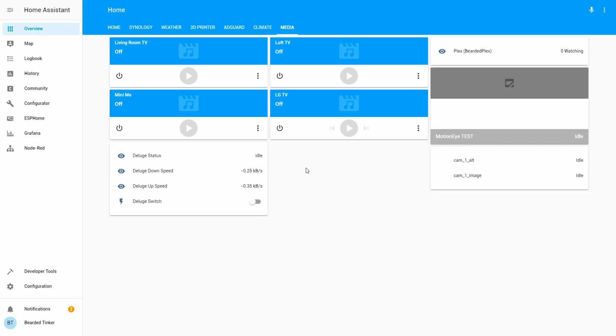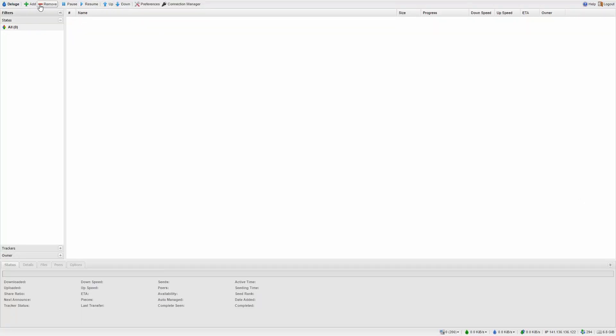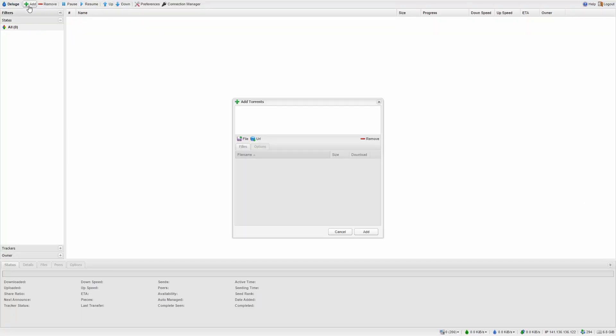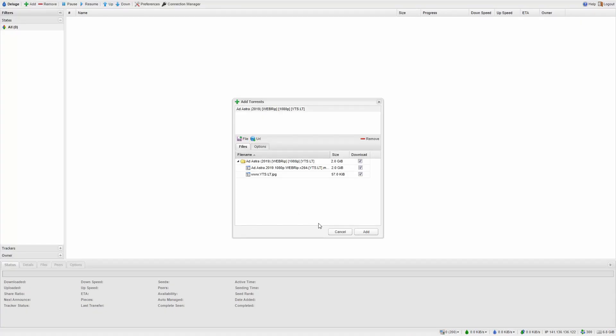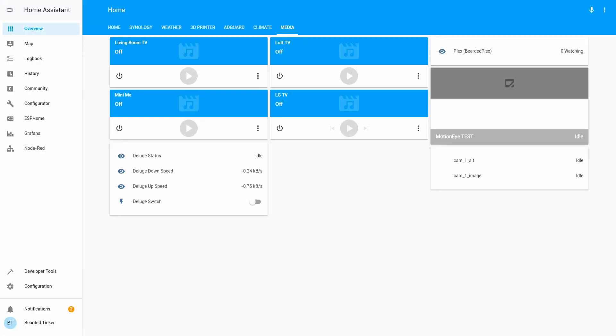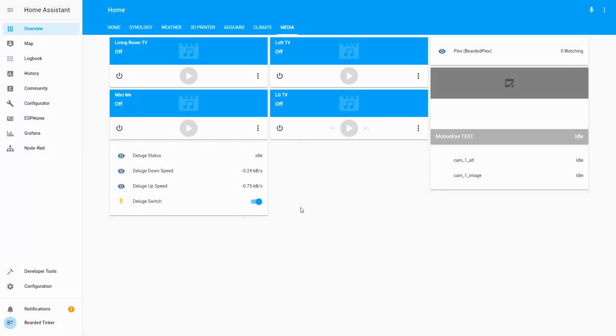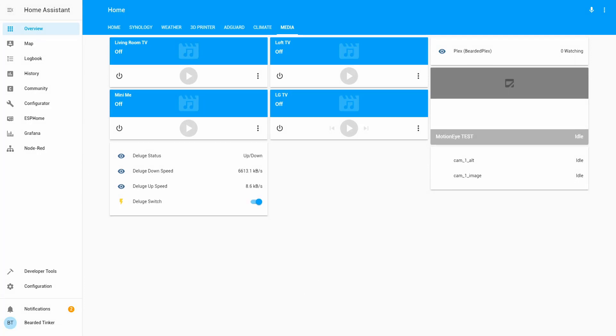Let's test it. Let's go back to our Deluge Web Interface and try downloading a file or two. Let's add a file I have prepared. It started downloading. Let's go to Home Assistant. As you can see, we have here status of the Deluge. We can see that it is downloading with a speed of 6613 kilobytes per second and uploading with the following speed.